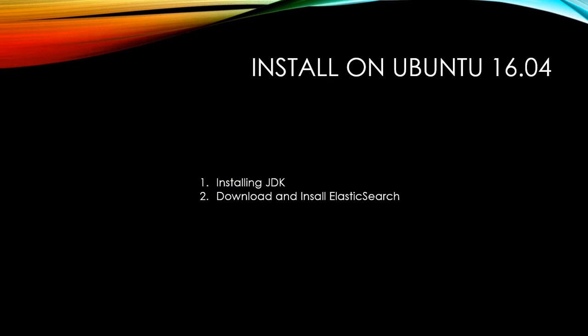One thing you must make sure is your OS should have the JDK installed before running Elasticsearch because Elasticsearch is running on JVM. I will use Elasticsearch 5.0.2 and JDK 8 version or higher version should be fine.